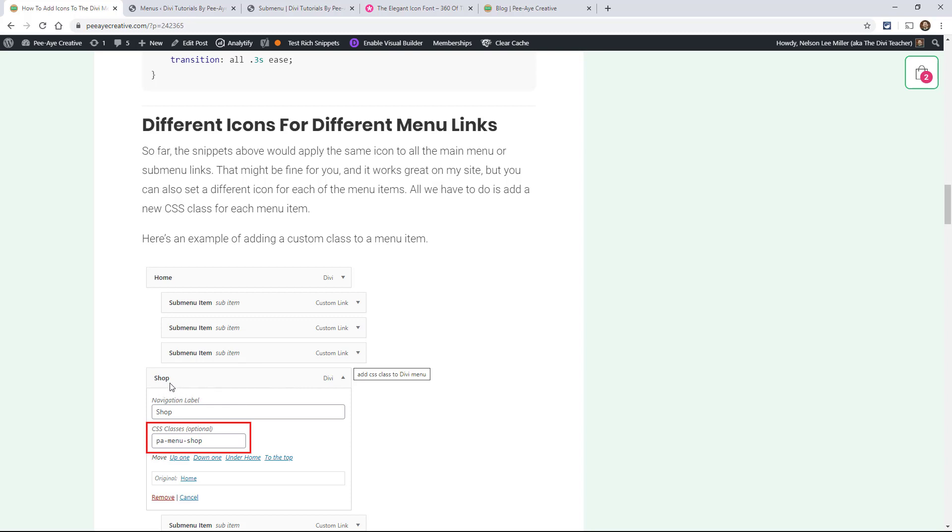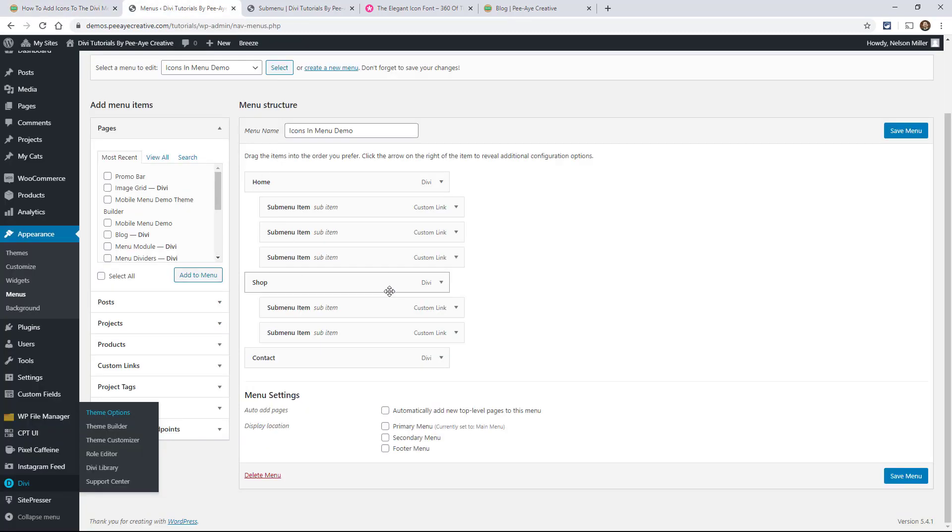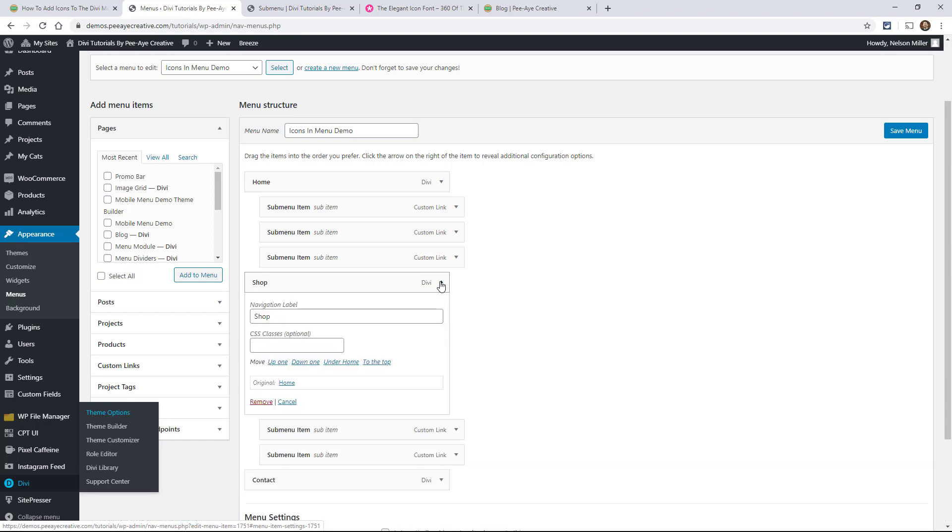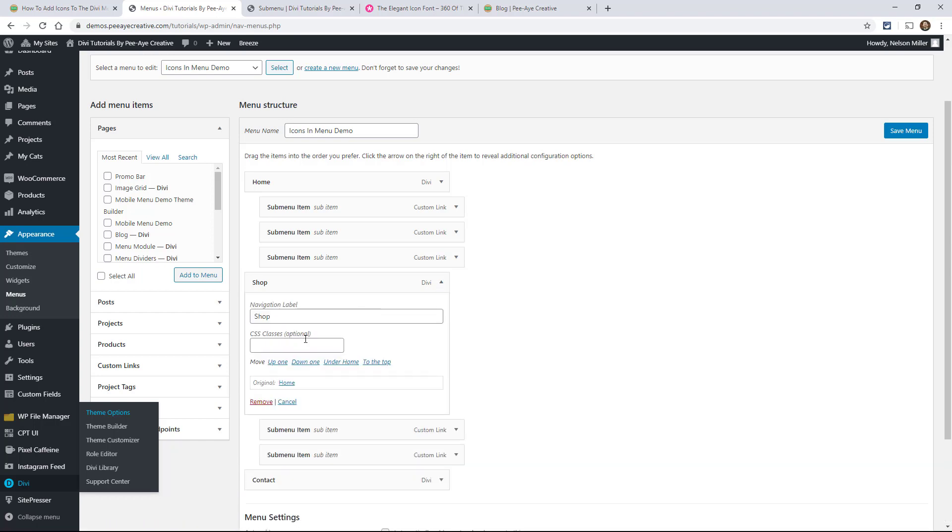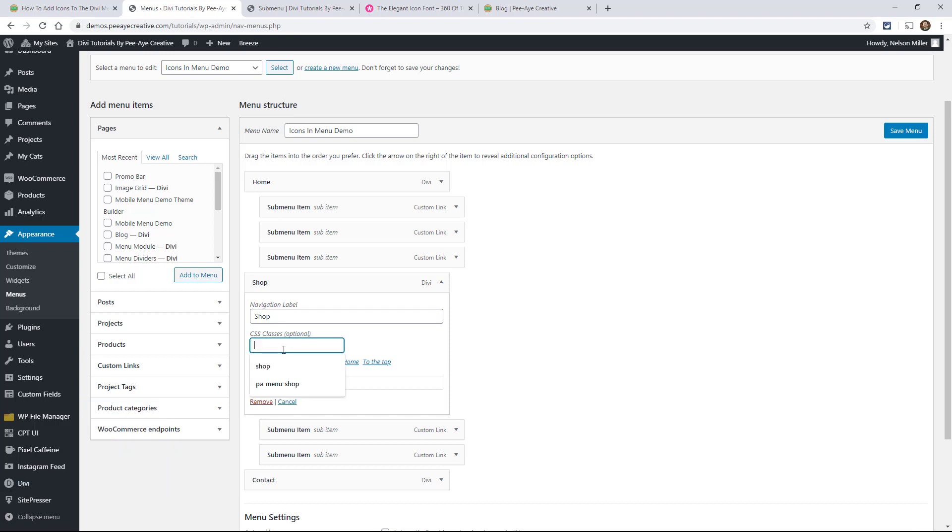You can say, here I have an example of saying like what if we had a shop page or something and we wanted to put the cart icon there. I guess you wouldn't really do that, but anyway, bear with me. So here I entered the class PA-menu-shop, okay?